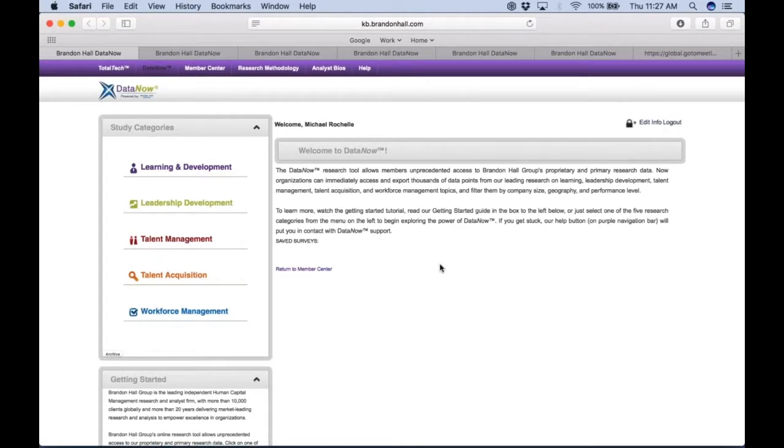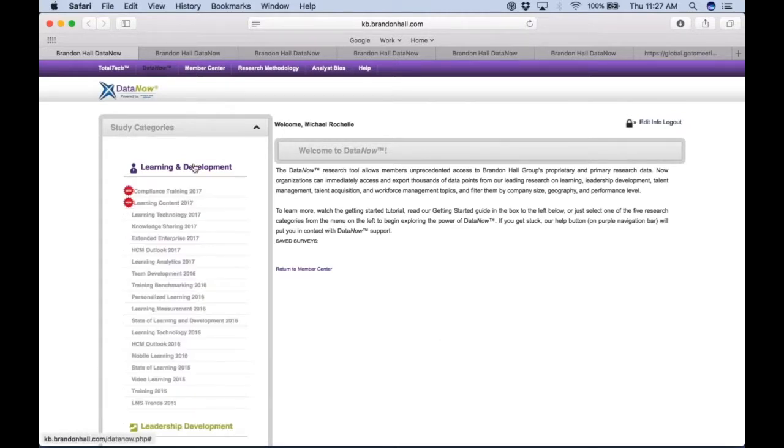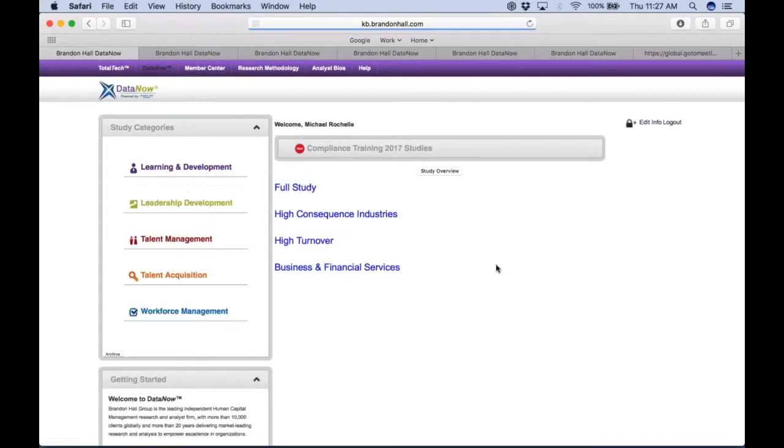As David pointed out earlier, we're going to take you through five basic examples of how to do that. But first, let's explore a little bit more about how Data Now works. I'm just going to pick a study here under learning and development: compliance training.